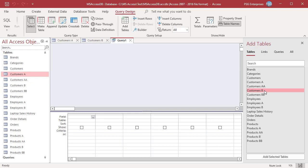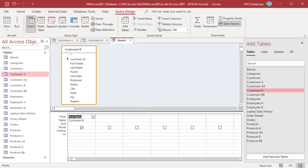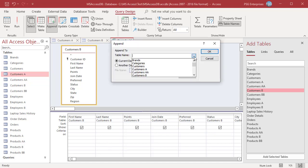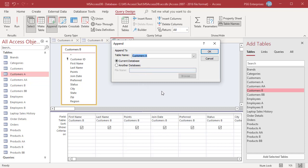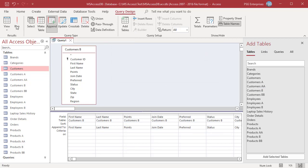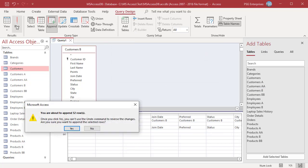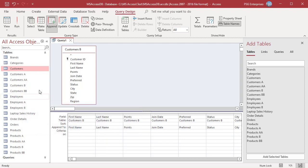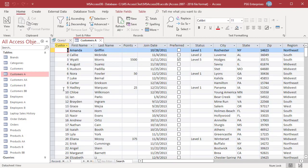Open Query Designer and add the Customers B table. Add all the fields except CustomerID. Click Append and select Customers A, then click OK. Run the query. Open the table and you can see that the values in the CustomerID field are auto-generated.